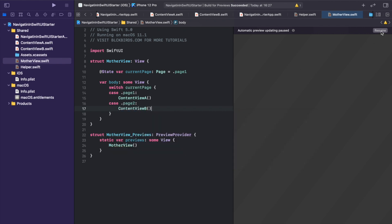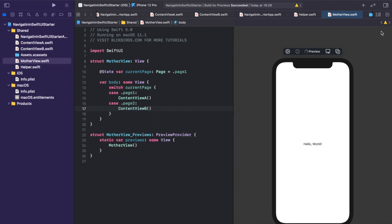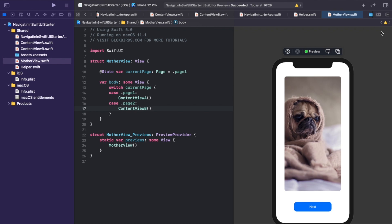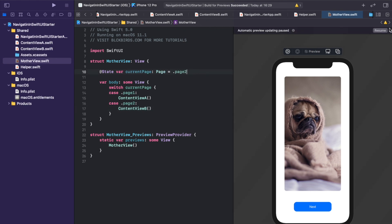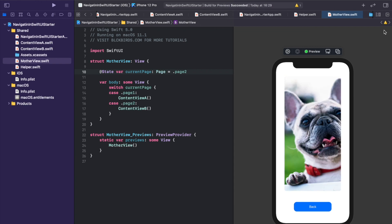Let's run our preview simulator and take a look. Since our state is currently assigned to page 1, our first switch case is met and ContentView Alpha gets hosted. Let's change the page state to page 2 and see what happens. Because the state changed, our whole MotherView gets updated and the switch block gets executed again, this time showing us ContentView Beta.